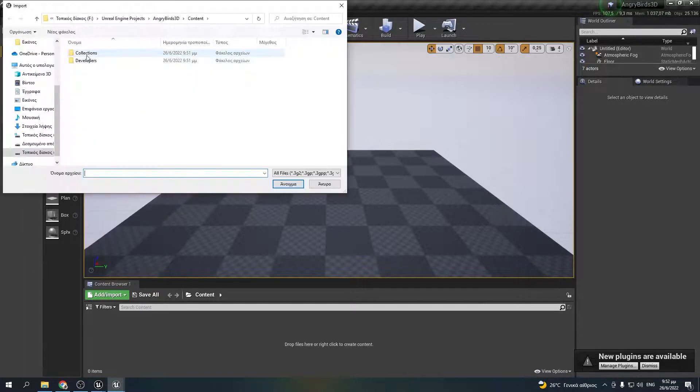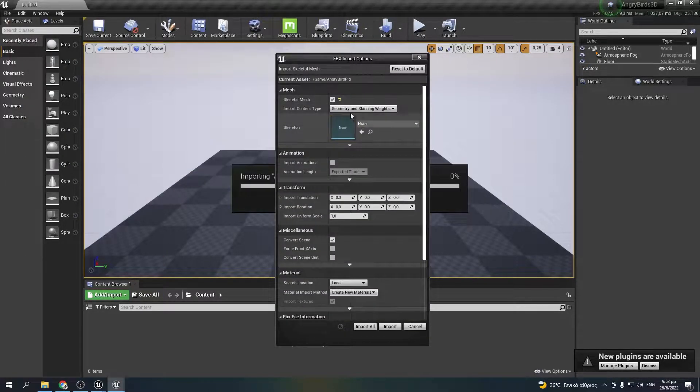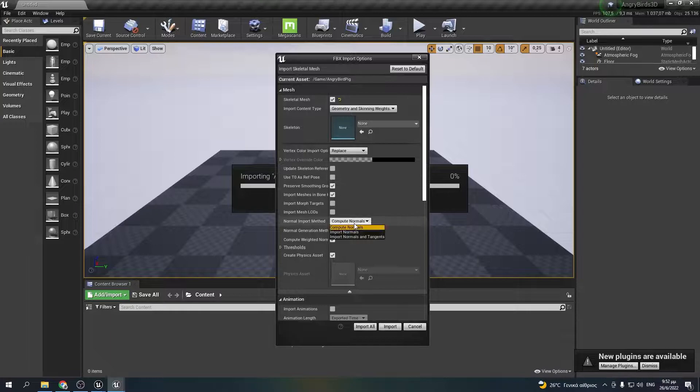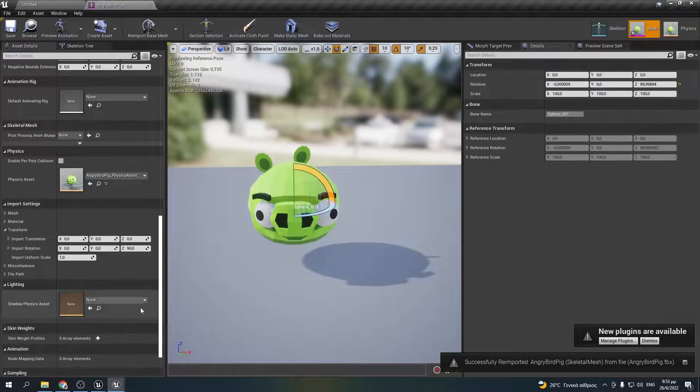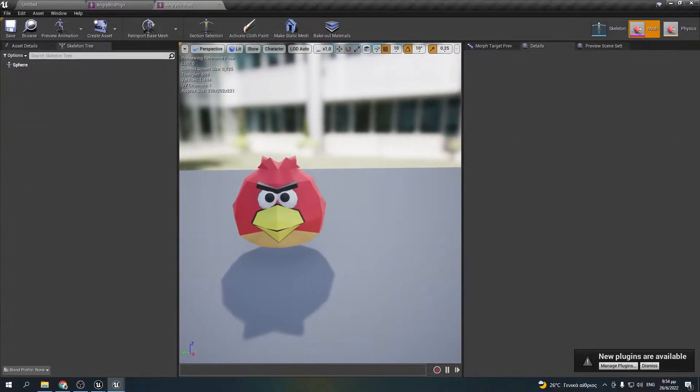The first thing I'm gonna do is to import the models Lyakos made and I'll turn Autocompute Normal Soft to maintain the low poly look of the models.